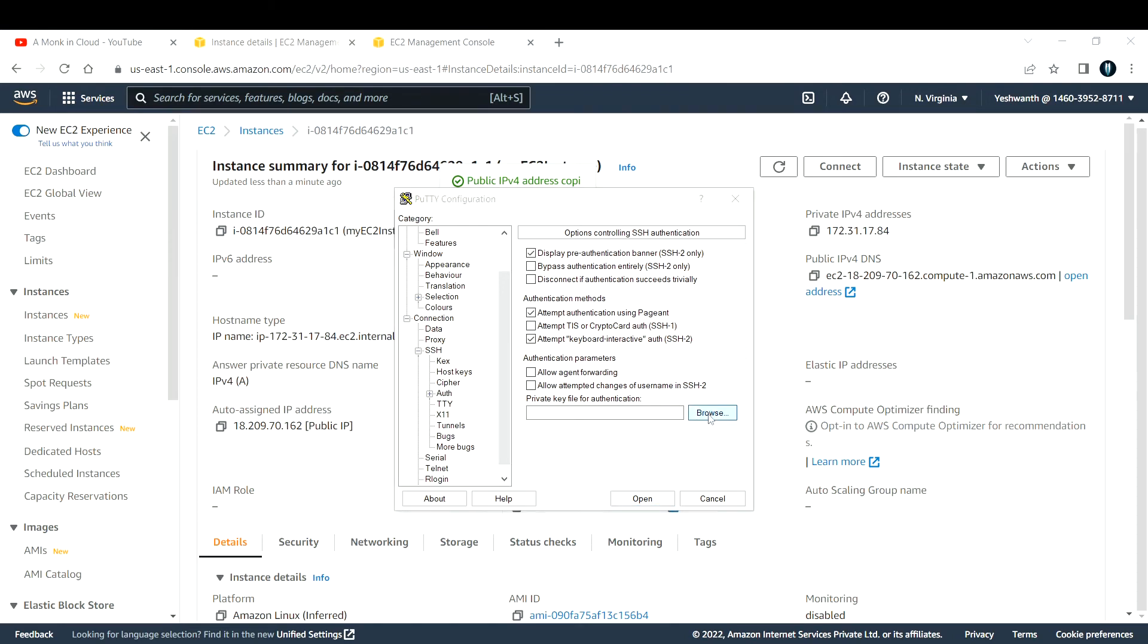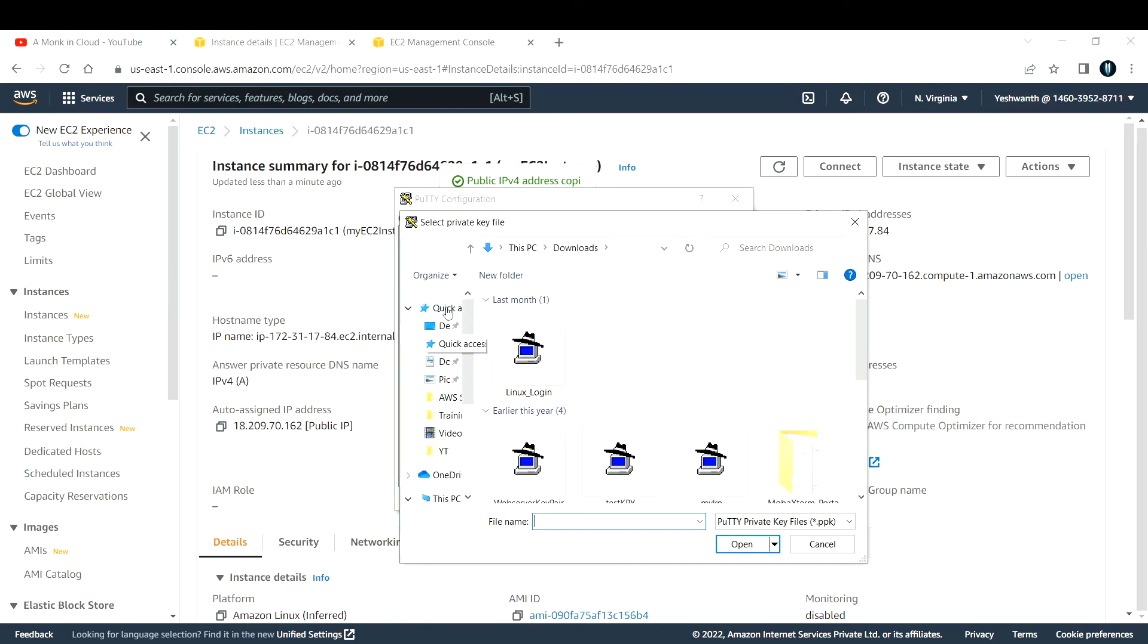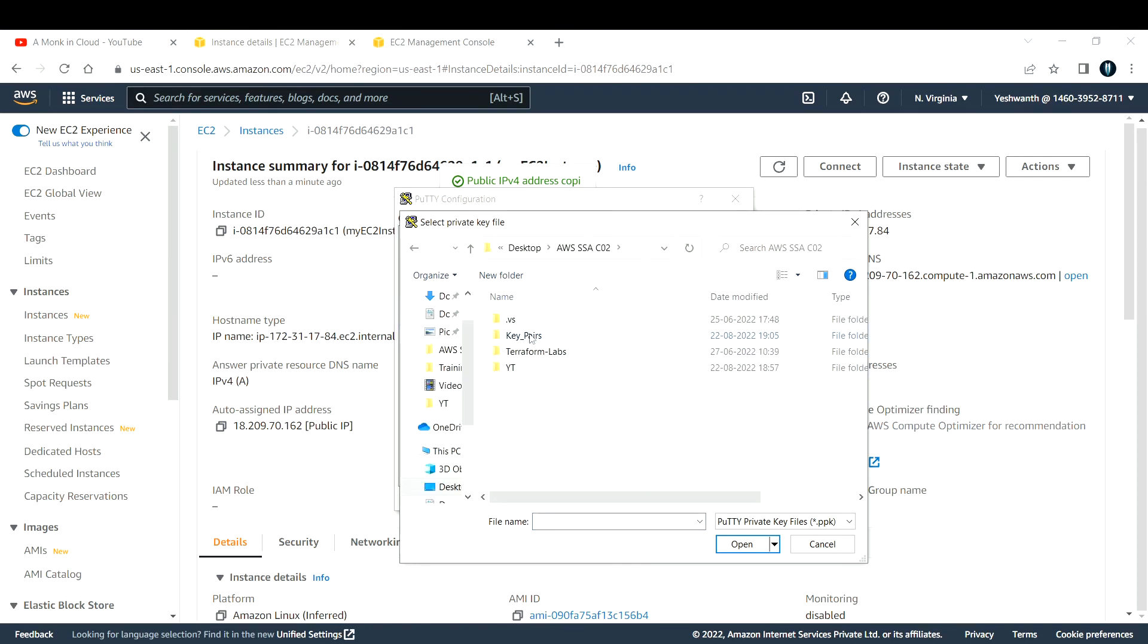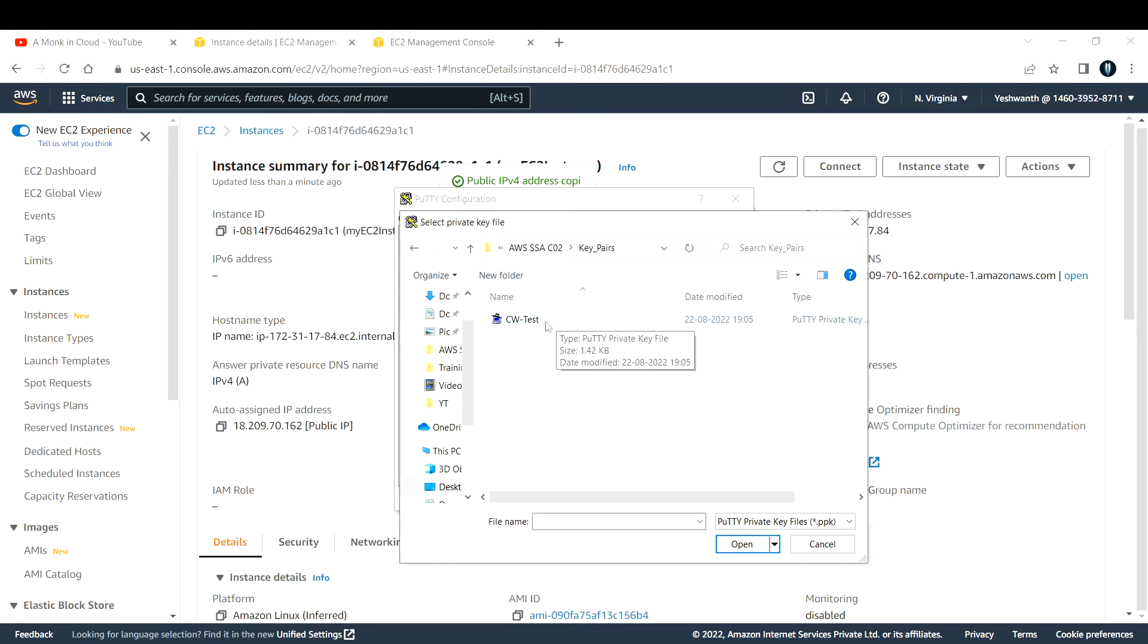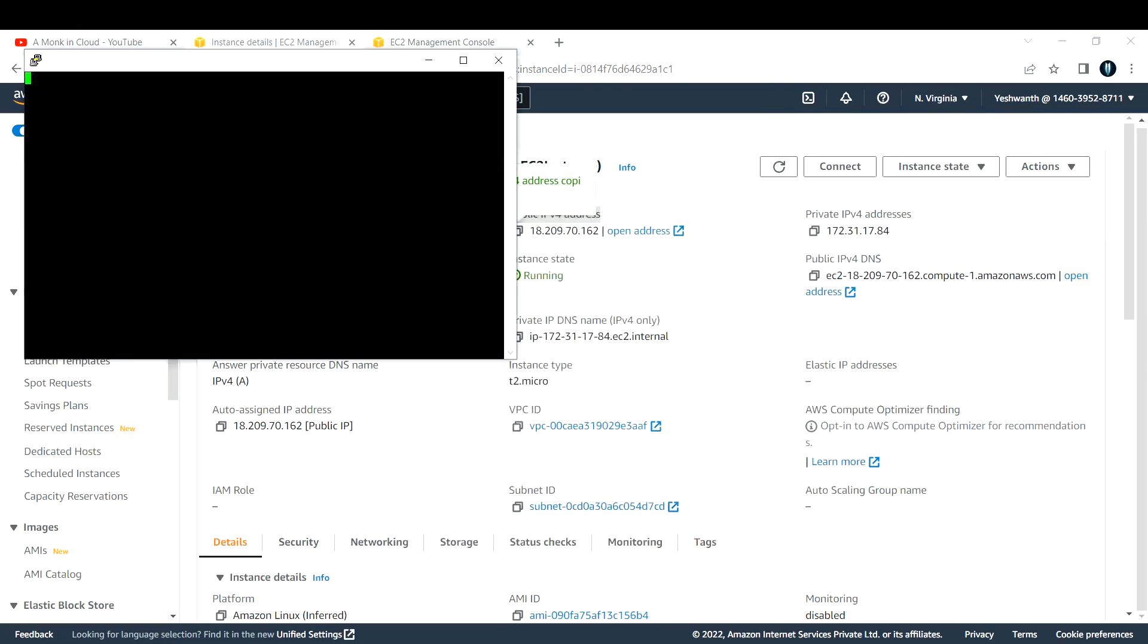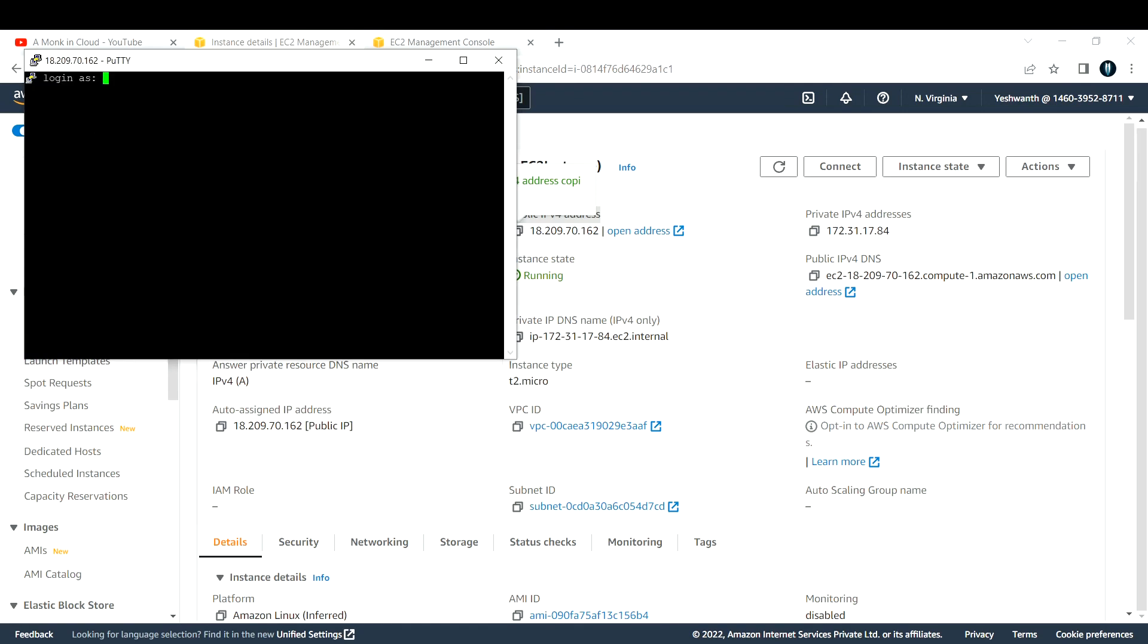If you click on browse here, it will take you to that location. I have stored it here in the desktop, here in key pairs. This is the key pairs that I am using. I am going to select that and click on open. Now click on open. Accept it. You are logging in as EC2 user. By default, all the user name for EC2 instances is EC2 user.